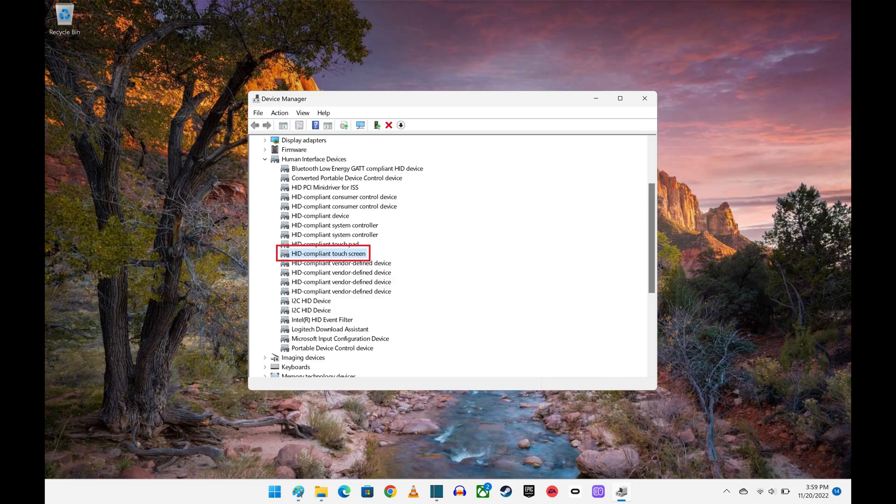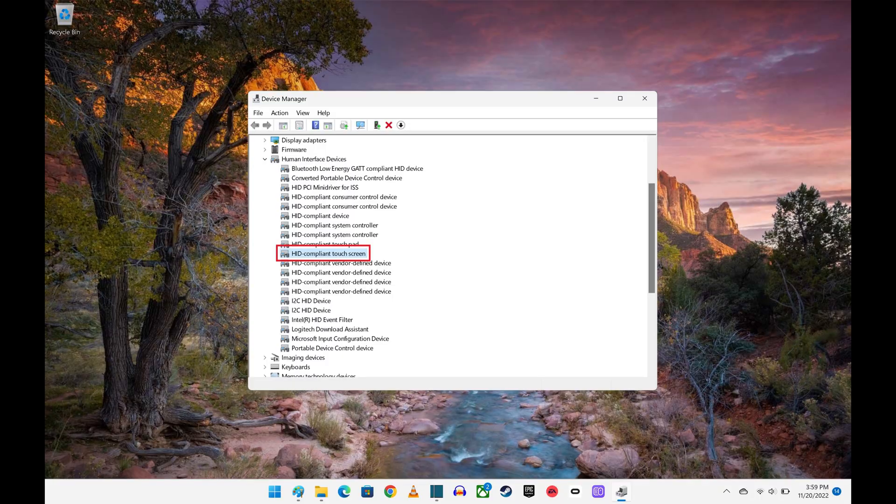The Device Manager will briefly refresh, and you'll see the down-pointing arrow is no longer covering the icon to the left of HID-compliant touchscreen, indicating that the feature has successfully been turned back on.